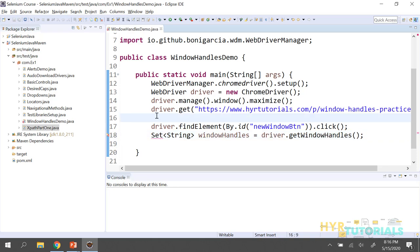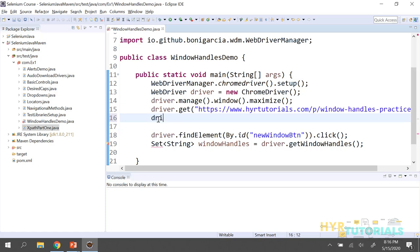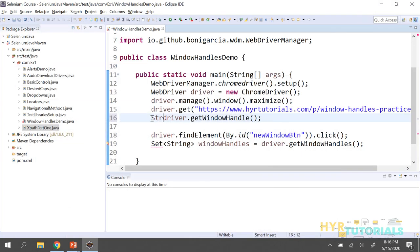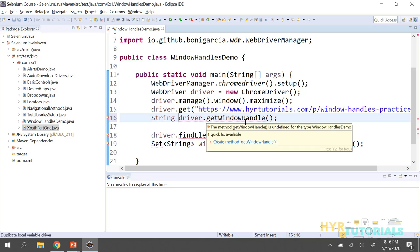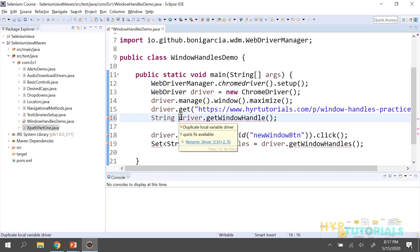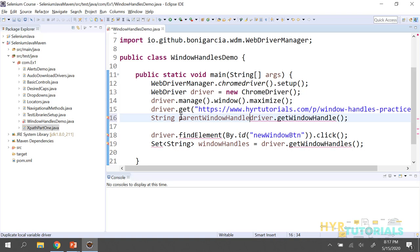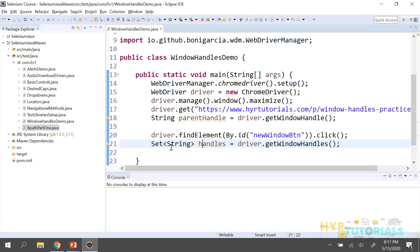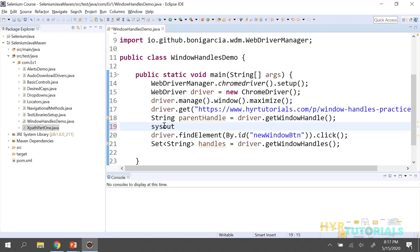Before clicking the button, I will store the current window handle using getWindowHandle. This is my main window, so I want to store this window's handle. Since getWindowHandle returns a single value, it is a String. I'll store it as: String parentWindowHandle = driver.getWindowHandle(). Then I get all handles using getWindowHandles after clicking the button.